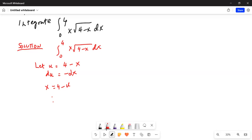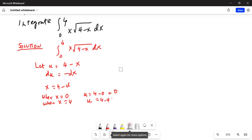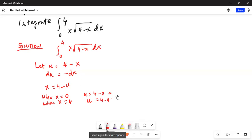The limits are from x equals 0 to x equals 4. When x is 0, u is equal to 4 minus 0, which is 4. And when x is equal to 4, u is equal to 4 minus 4, which is 0. So the new limits go from u equals 4 down to u equals 0.